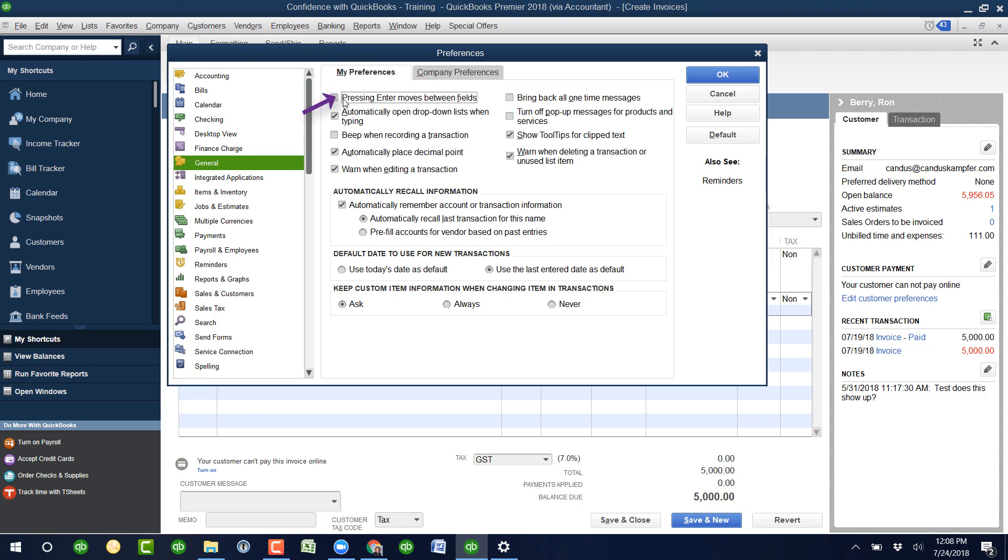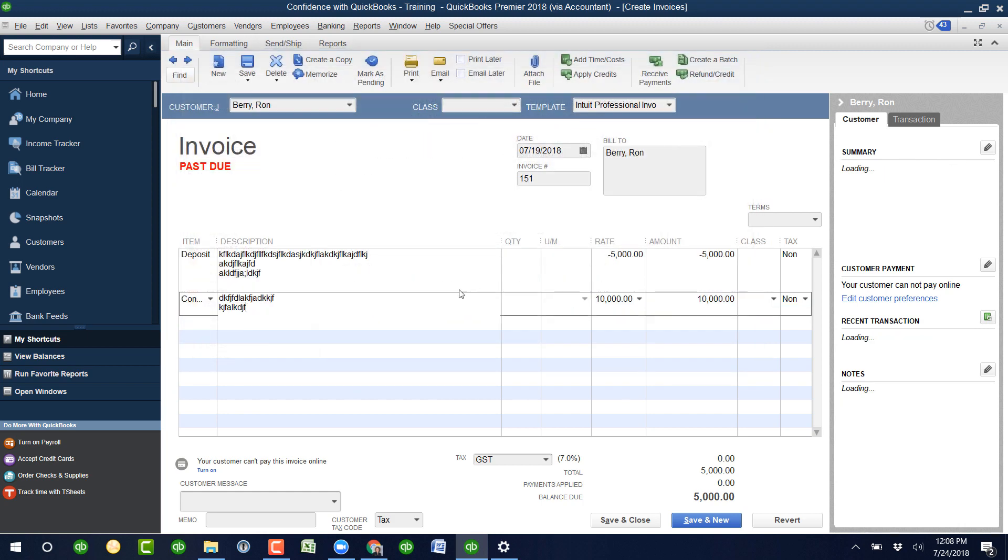So if you go right here, it says press enter to move between lines. If you click okay there.